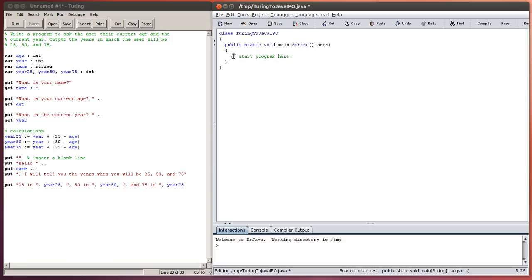And you can see in Java, the single line comment, instead of a percent sign, is a double slash. Just like in Turing, we are going to declare our variables first. Slightly different syntax, int age, as opposed to var age colon int.